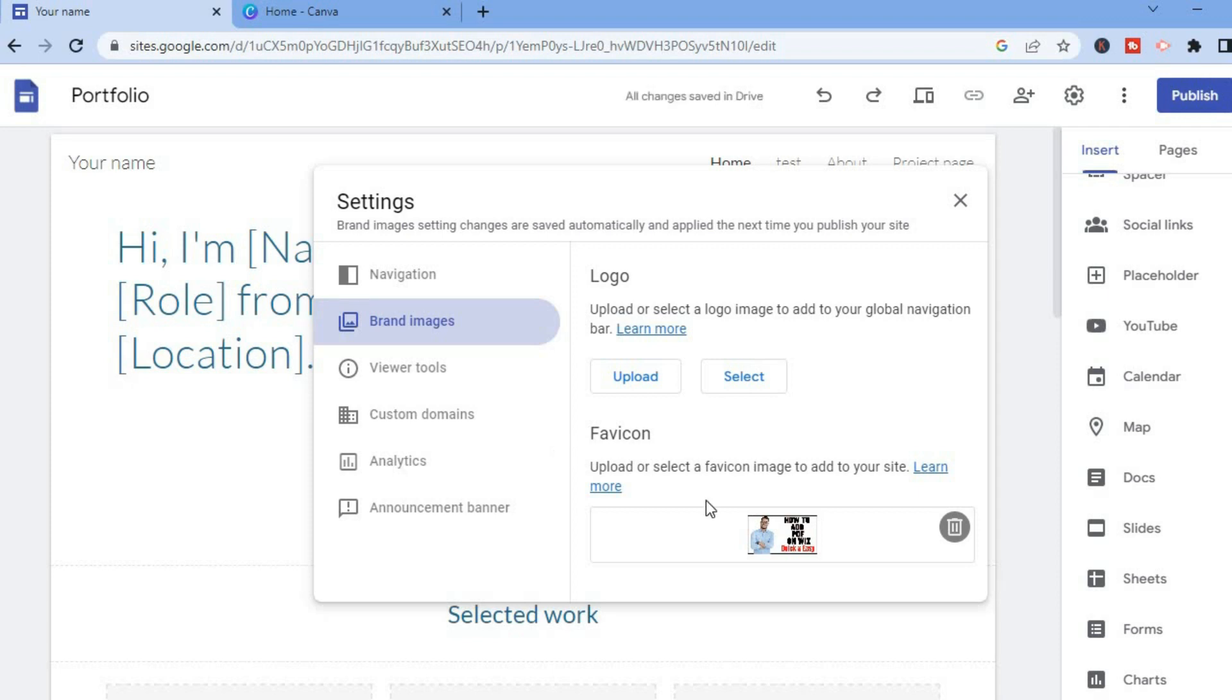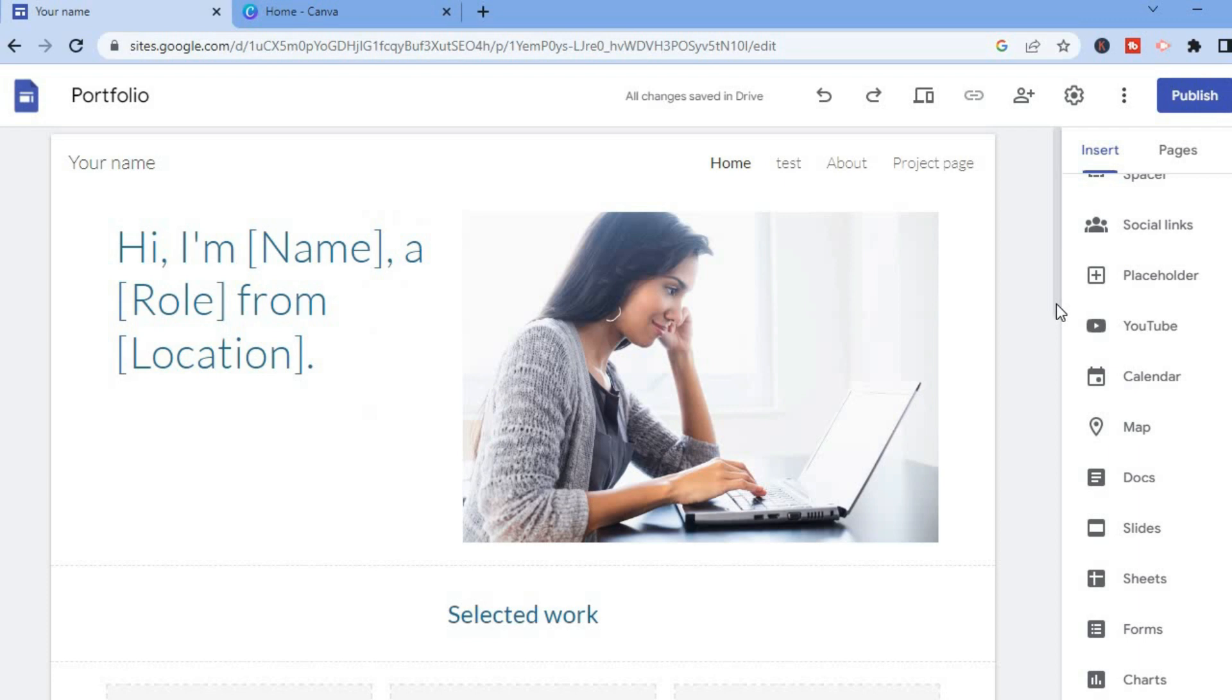And that's it! You can see the favicon has been uploaded and you'll simply tap on publish. Hope you found this video helpful and informative. If you did, be sure to hit the like button and subscribe.